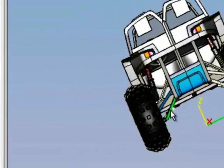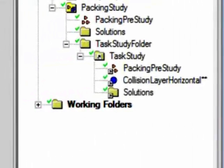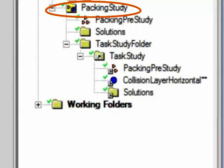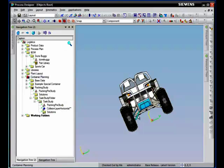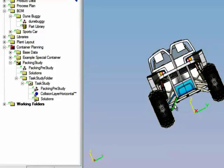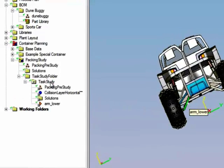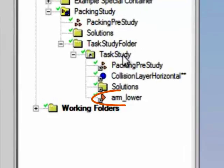We'll start off by creating a packing study in Process Designer. We'll assign the parts to the packaging study. You can see that by simple drag and drop, we can assign the parts to the study.